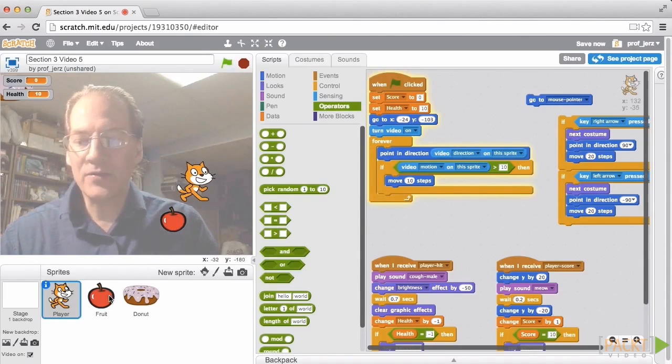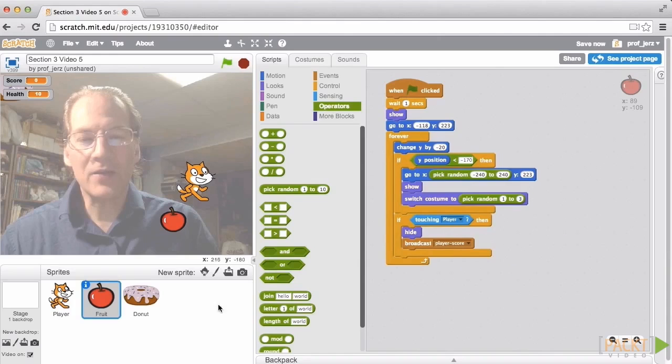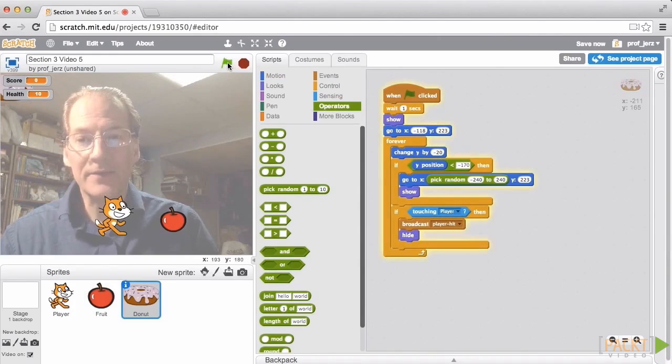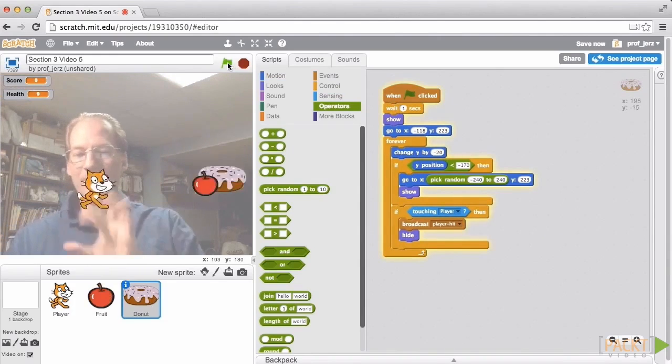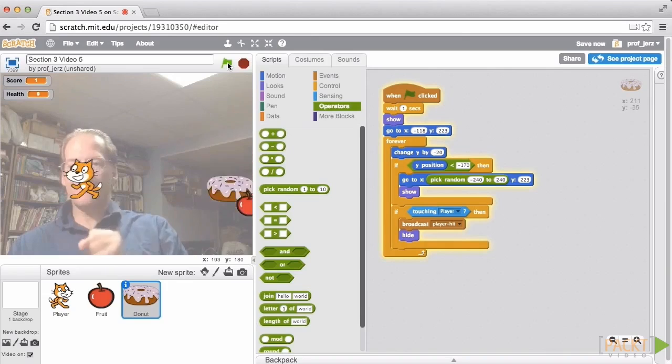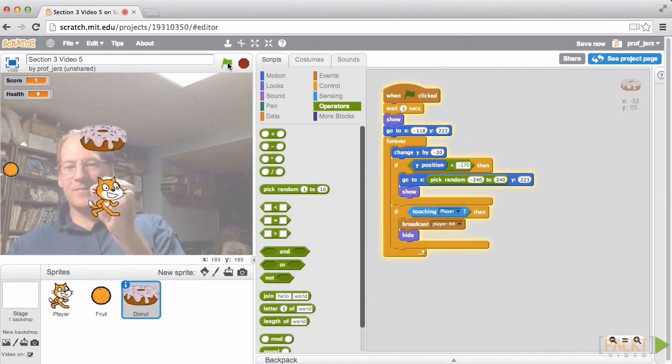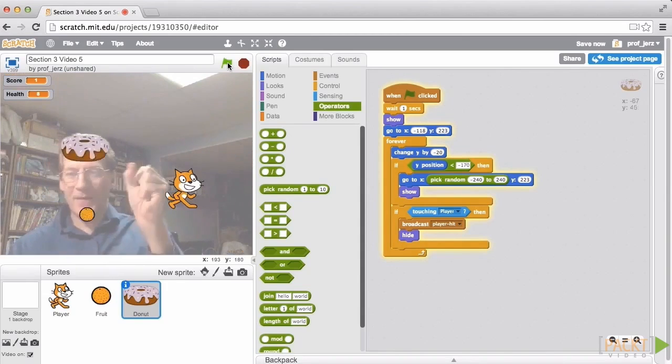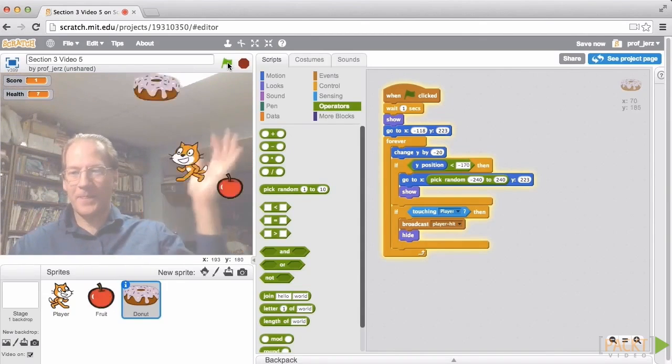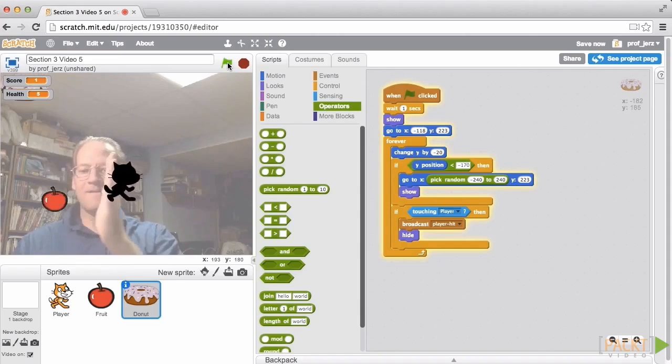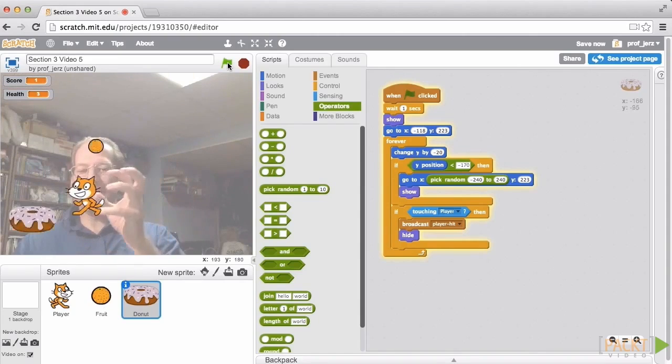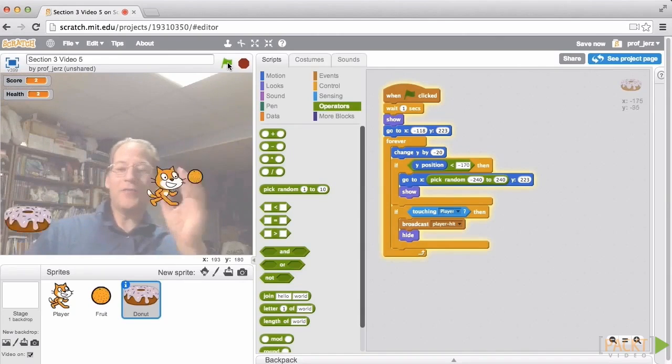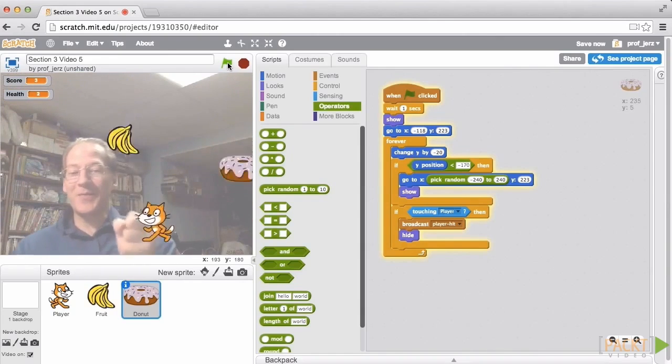So let's go back to the fruit. I'll reconnect that code. The donut. I'll reconnect that code. And let's see what we get. I'm not doing so well.